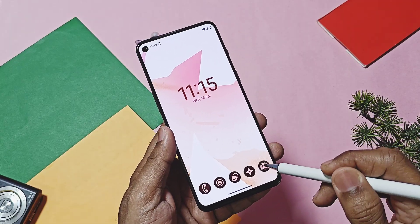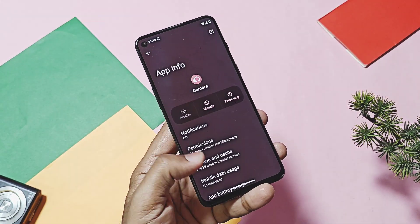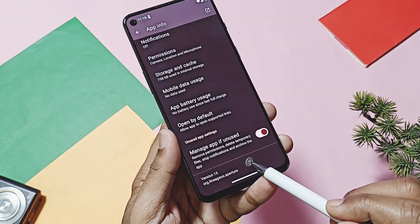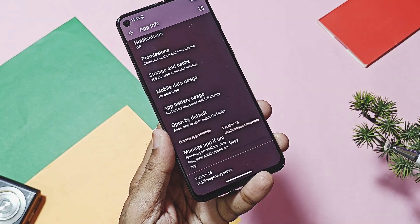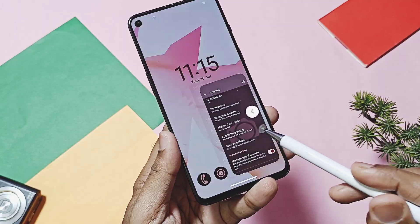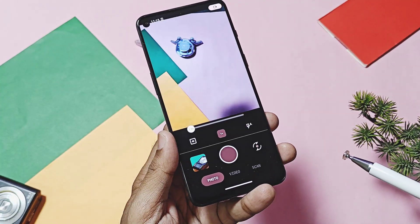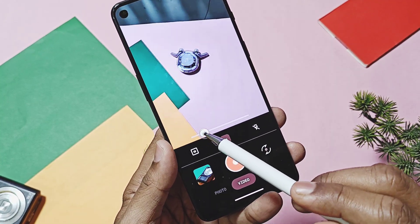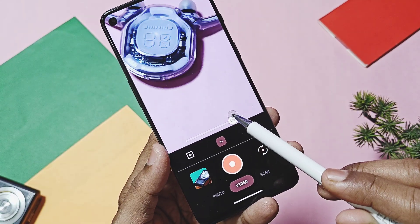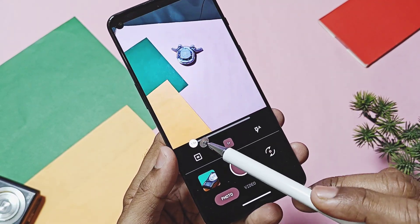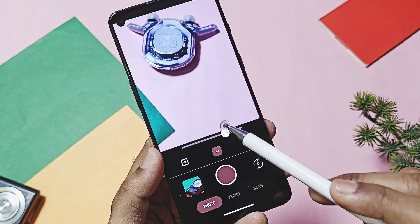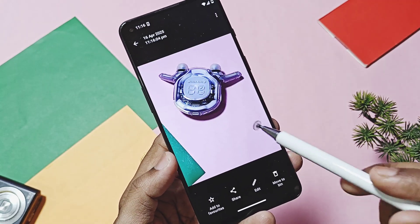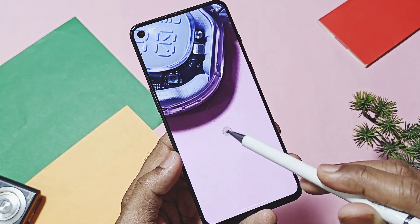I noticed that the stock LineageOS Aperture camera application is giving good video and photo quality compared to the GCam build. The only problem is that it has very few features. It would be wonderful if LineageOS made this application more advanced with features like portrait mode, panorama, wide angle, slow motion, face tracking, interface recording, etc.